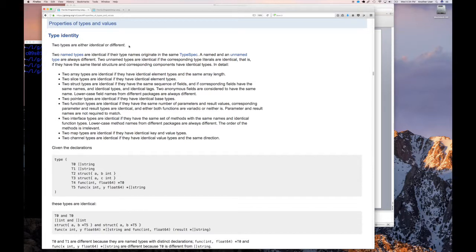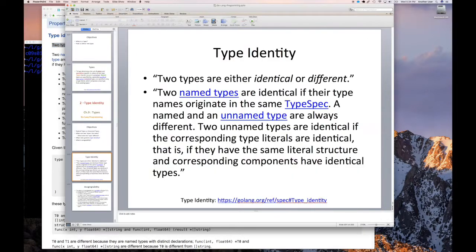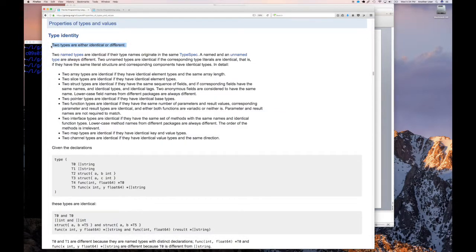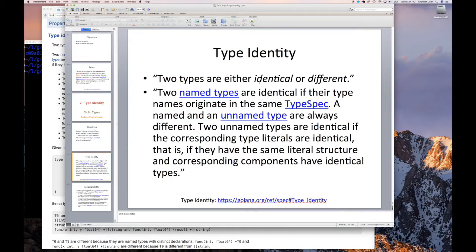It says two types are either identical or different. That's it — that's all you need to really know. Two types are either identical or they're different. That makes sense.